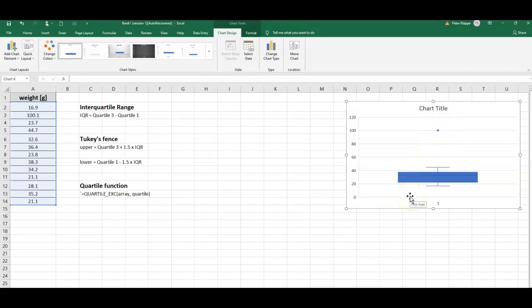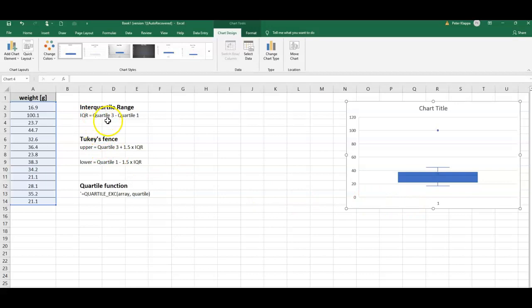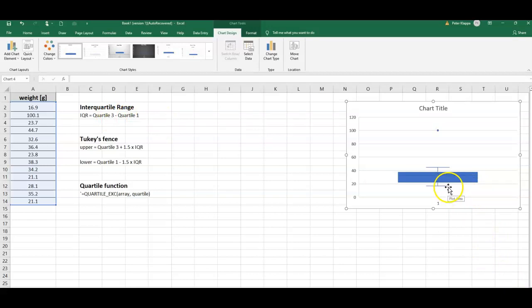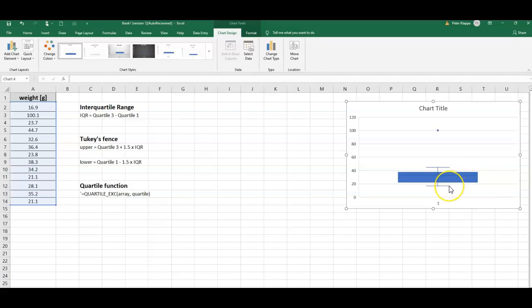We would determine the interquartile range of the data. The interquartile range of the data is given as quartile three minus quartile one. So basically, we are looking at the data point for quartile three minus the data point for quartile one.